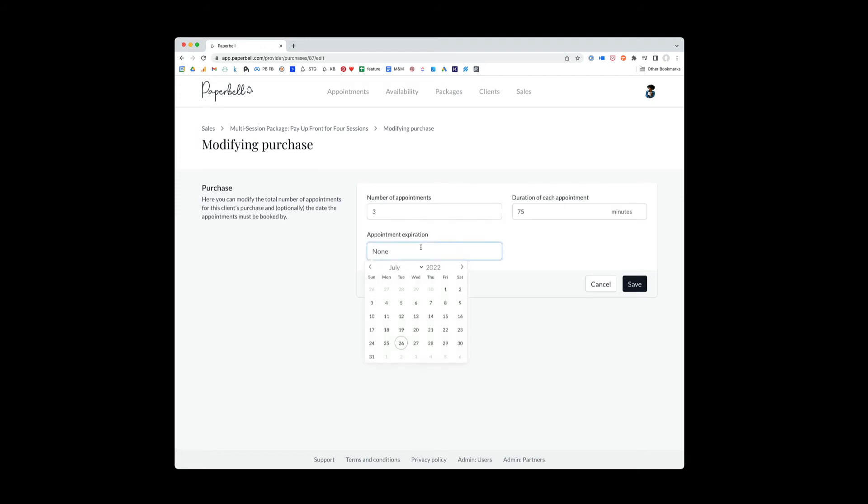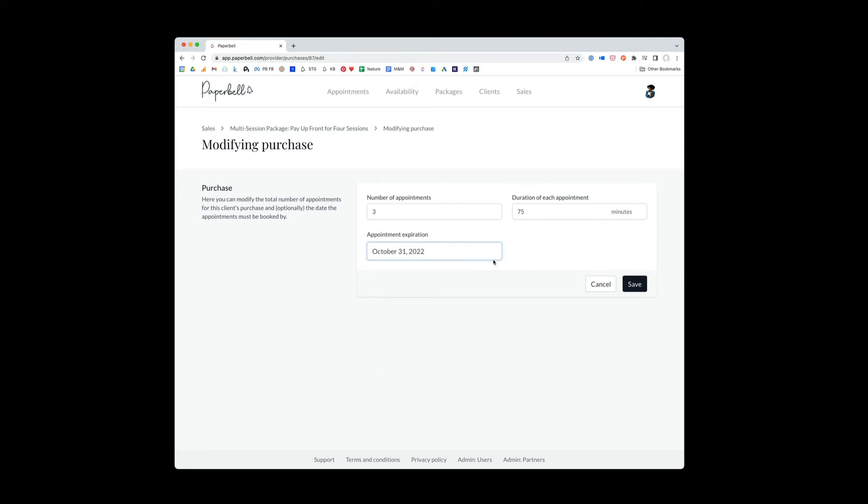You can also modify the expiration for when Jamie can book the appointments. So let's say that Jamie bought this years and years ago. You're like, all right, Jamie, if you don't use up the appointments by October 31st, then the package expires, then you can modify this here.